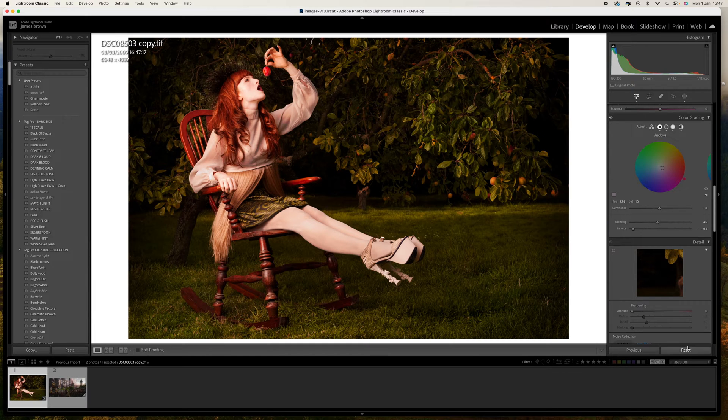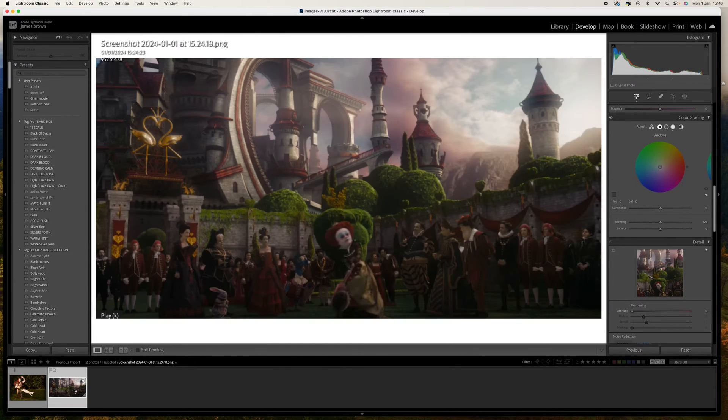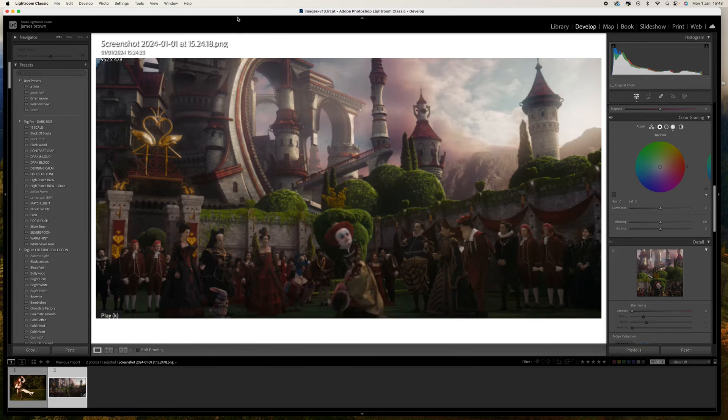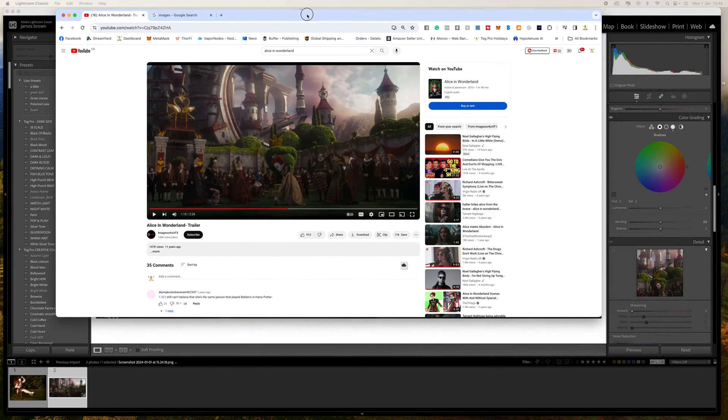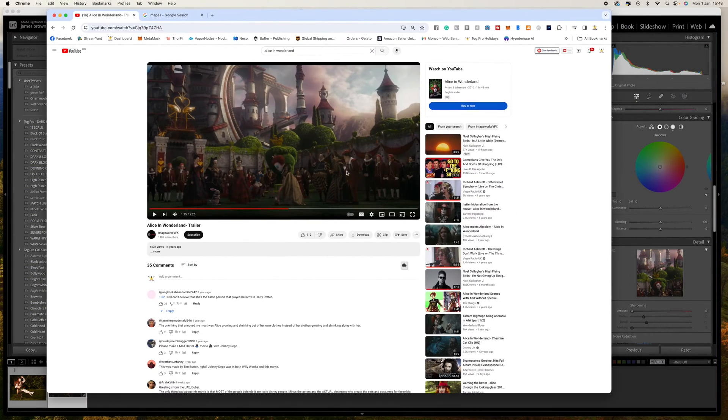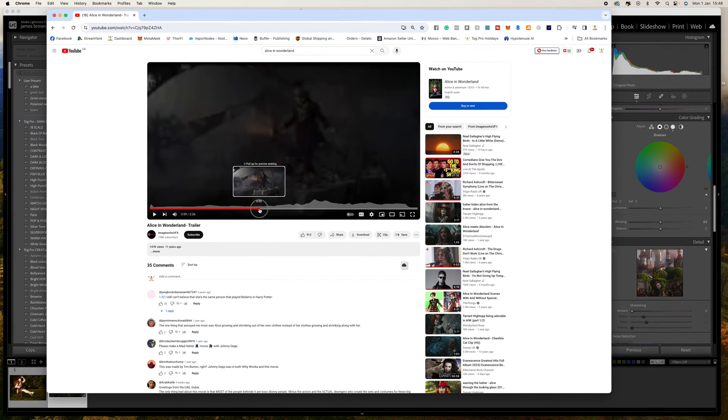Okay so let me reset this back to the beginning and this was the screenshot that I grabbed. So to get this I simply came on to YouTube and typed in Alice in Wonderland and the trailer came up.